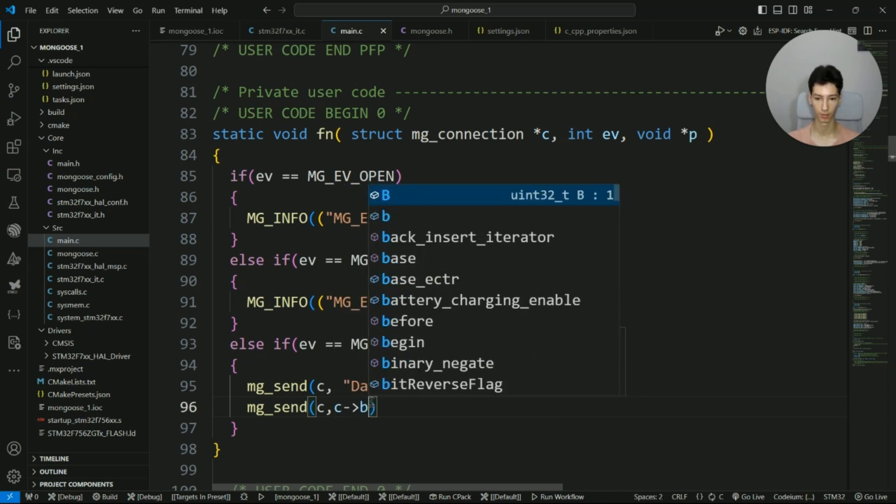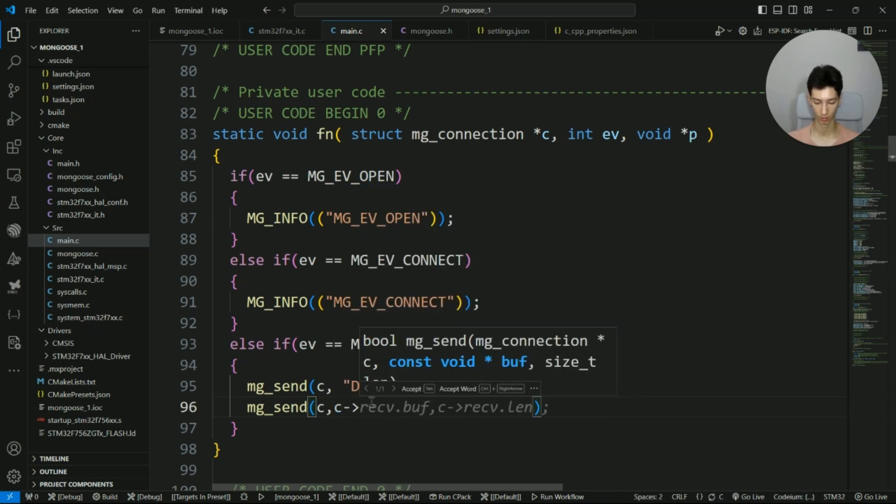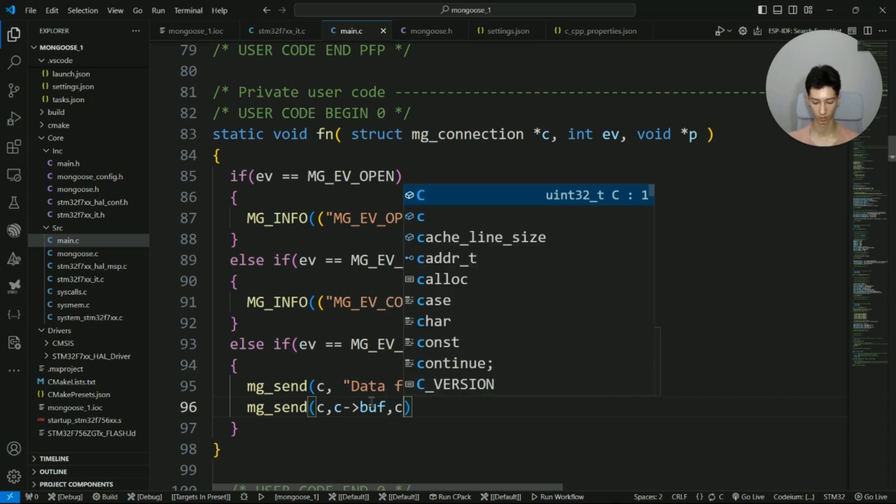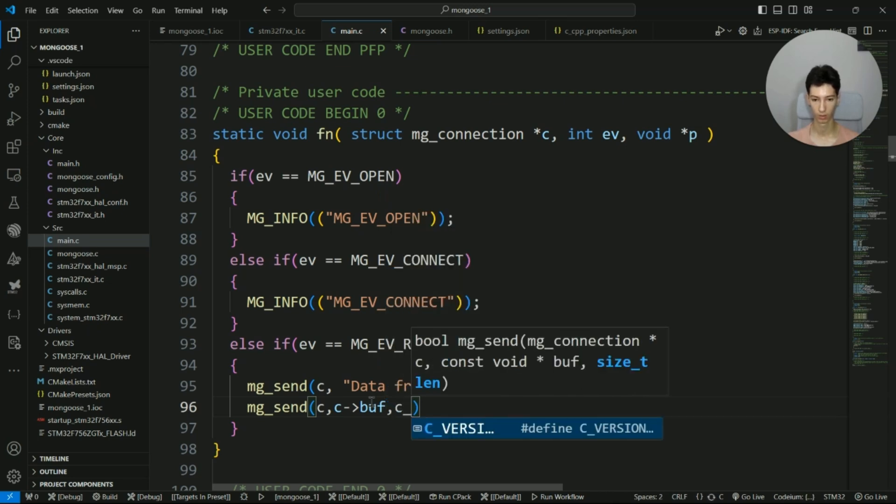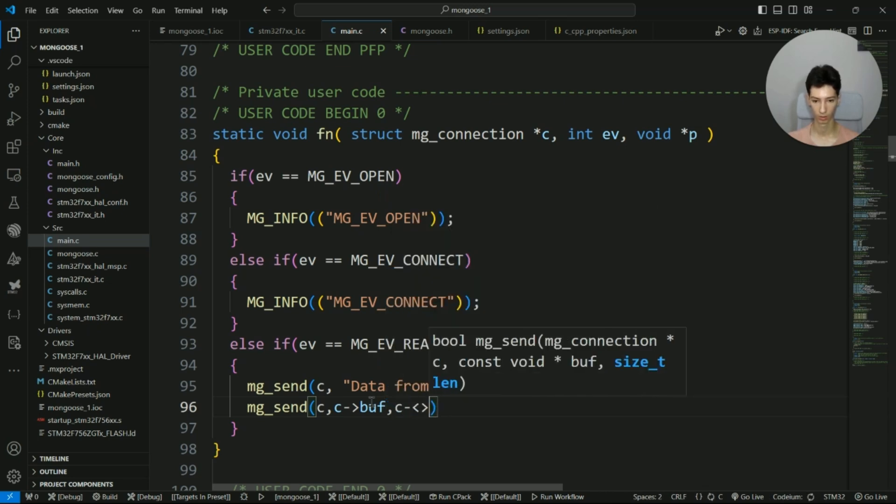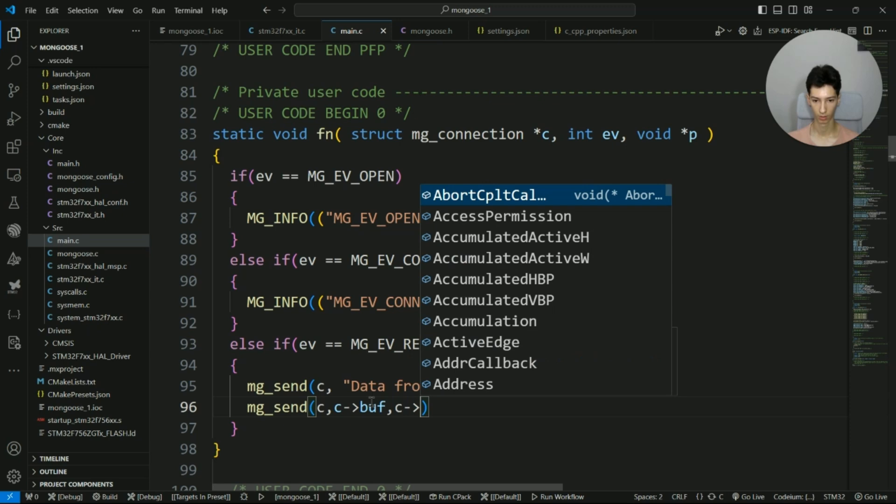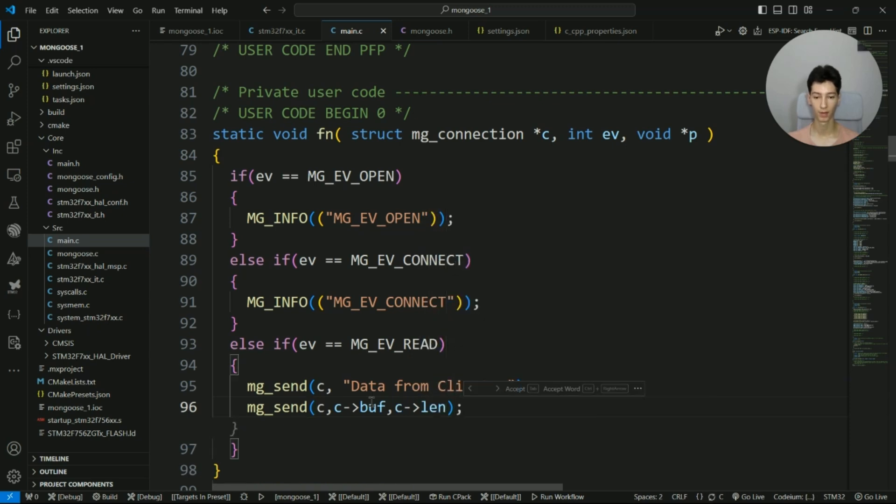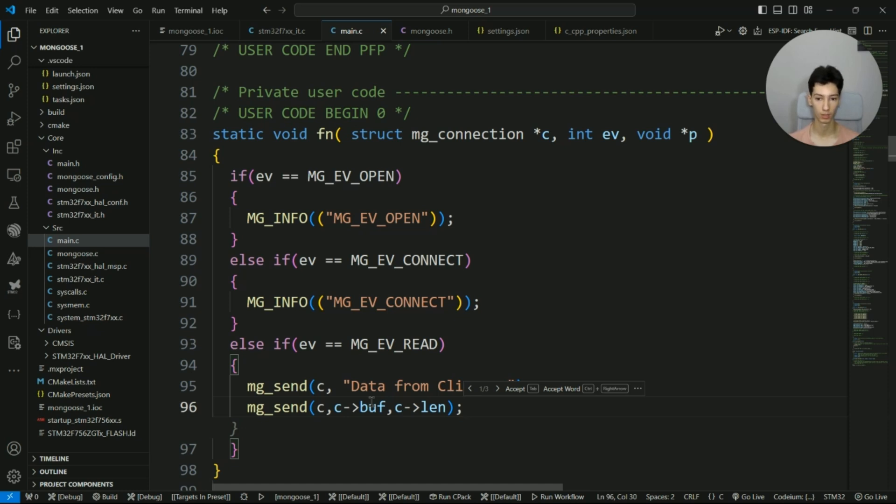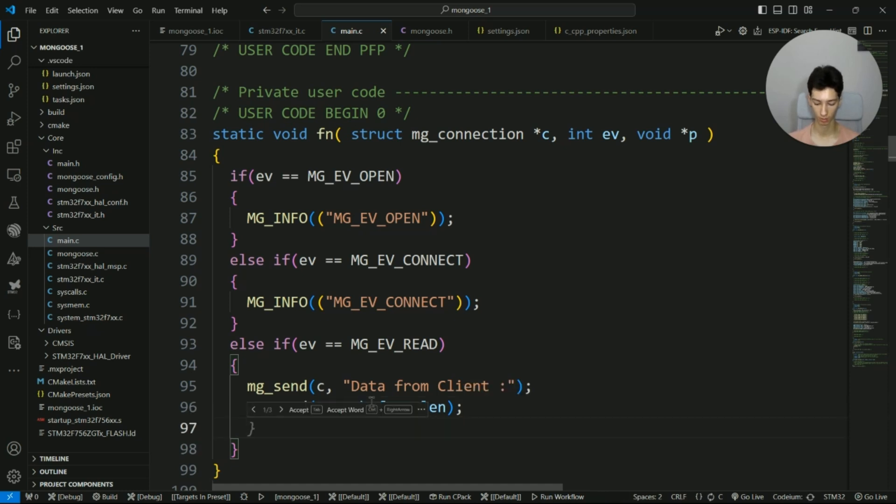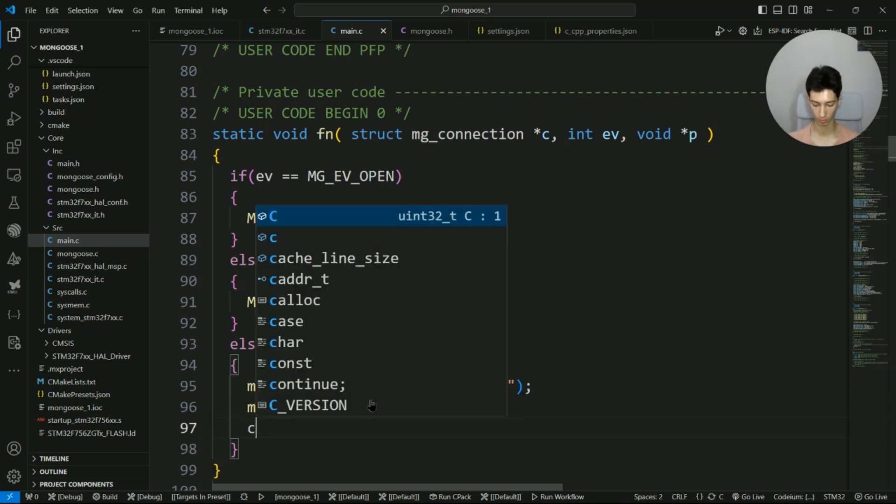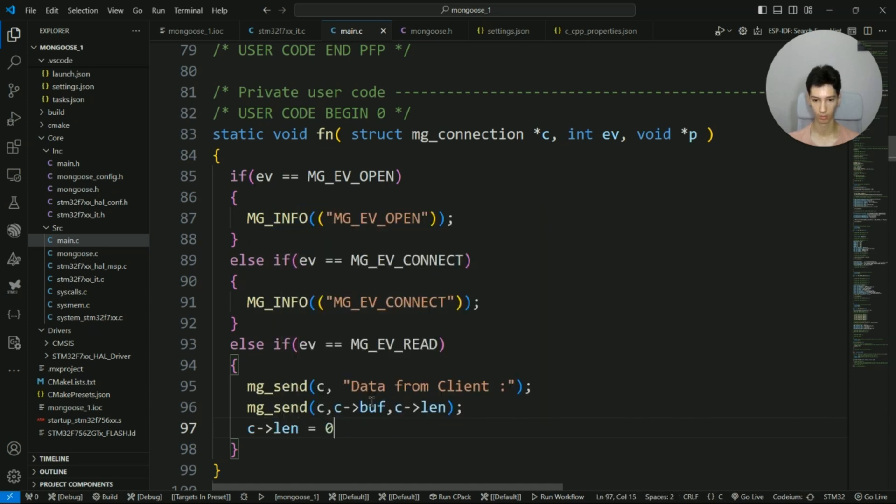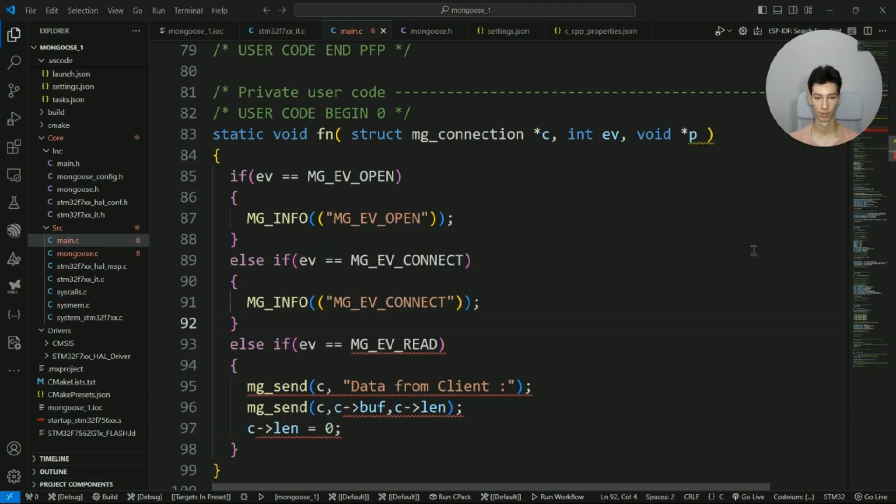And then I will simply send back the received data like this: c->recv, c->recv.len. After that, we have to set the length to zero in order to indicate that we have consumed the data. So I write c->recv.len equal to zero.